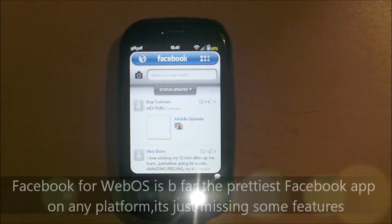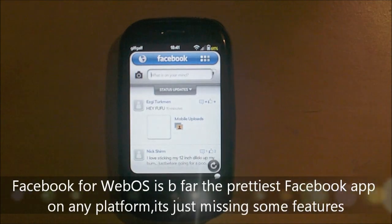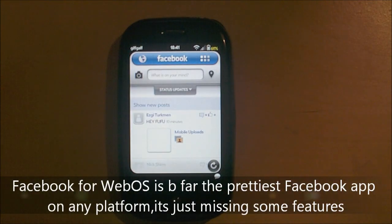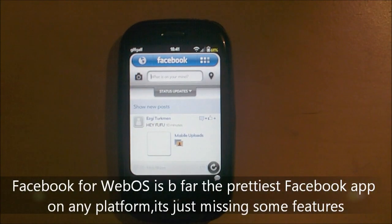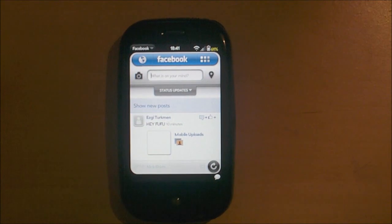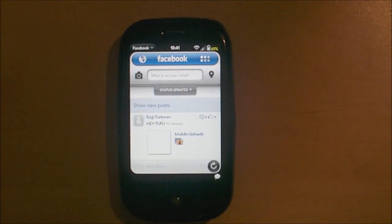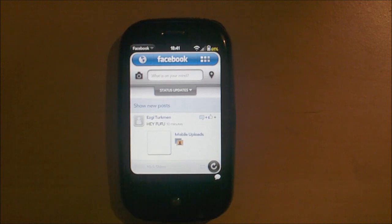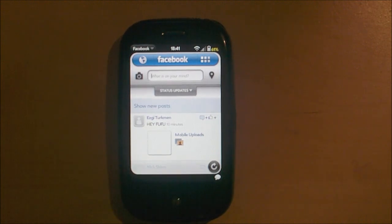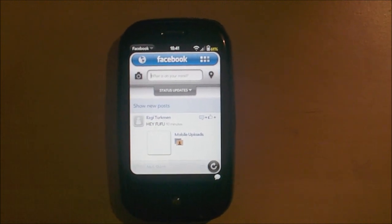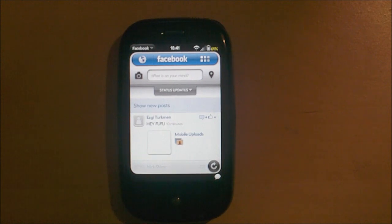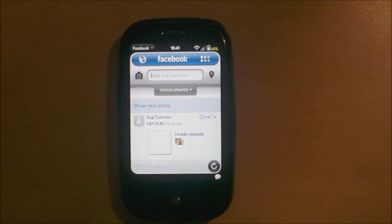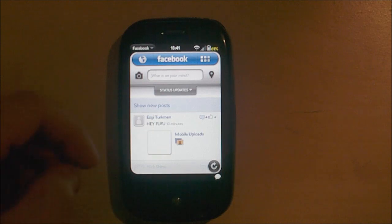And the Facebook app for WebOS is probably the prettiest app I have ever seen. I mean, the only way they can make this better, which is not going to happen now. WebOS is dead and no one is developing for it. Is to add Facebook chat. I think that is the only way you could make this better.